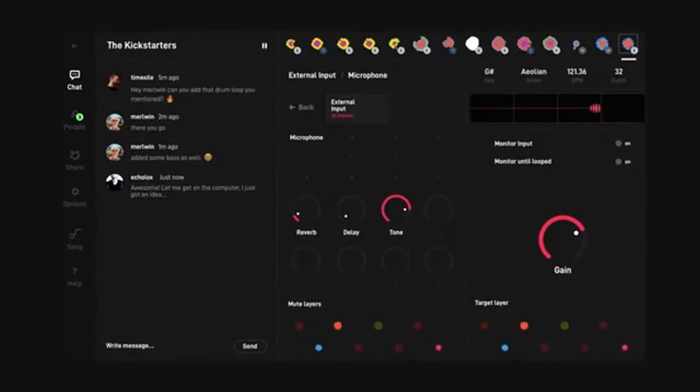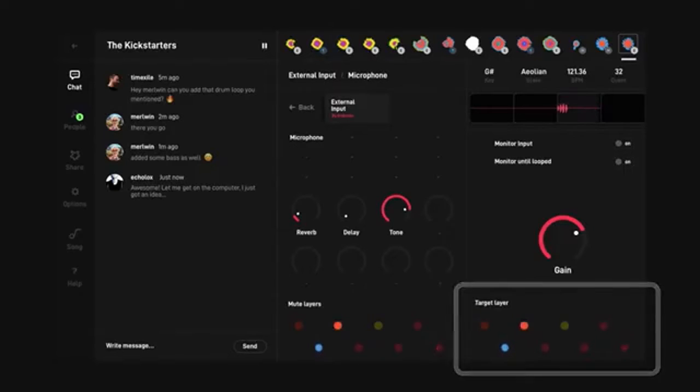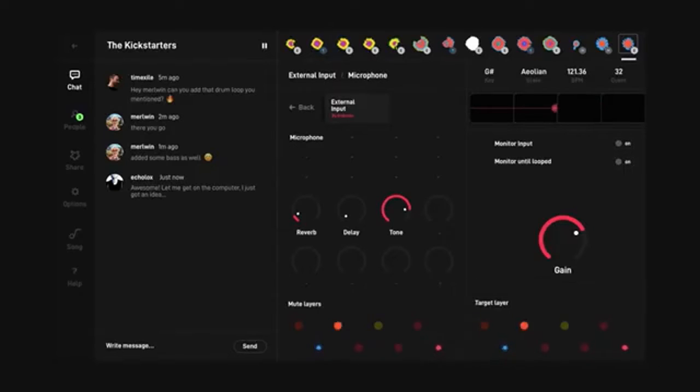Your audio becomes one of eight layers in a shared riff that anyone in the jam can add to or remix immediately.